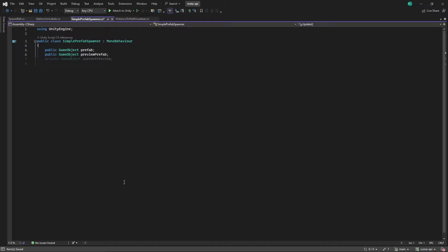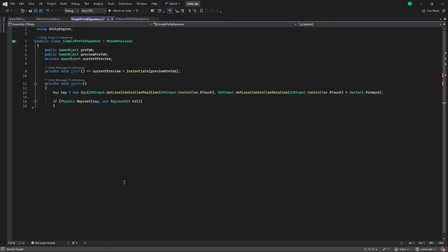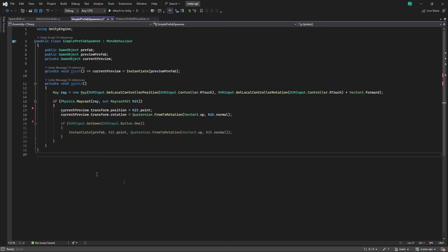In the start method we set the current preview to the preview prefab we assign in the inspector later. Then in each frame update we cast a ray from the controller's position in its forward direction. If the ray hits something it updates the preview object's position and rotation to match the hit point and normal.